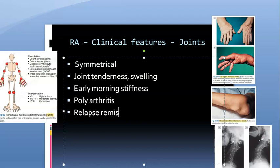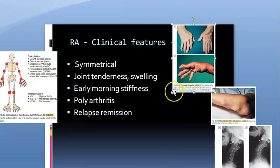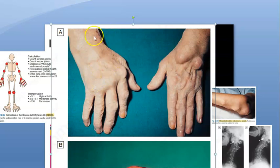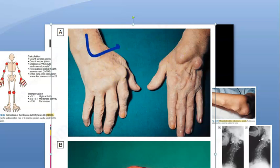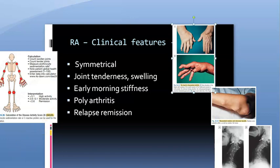Patients will have ulnar deviation of the fingers. The wrist is deviated to the radial side, but the fingers are deviated to the ulnar side. This is very typical of rheumatoid arthritis and is symmetrical on both sides.